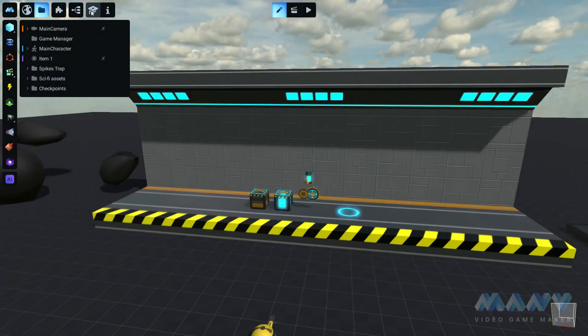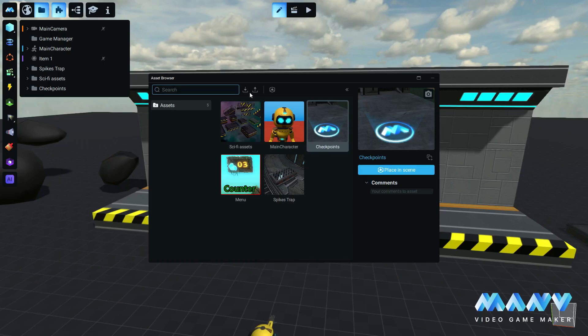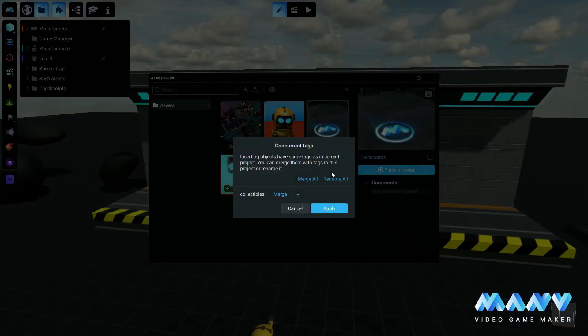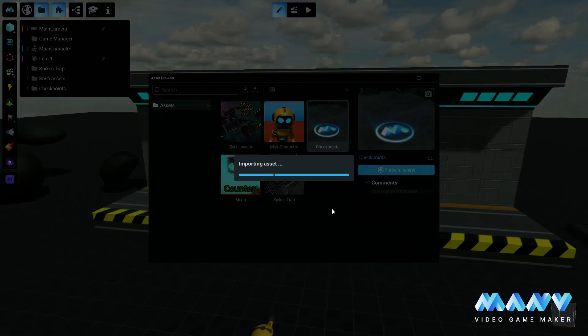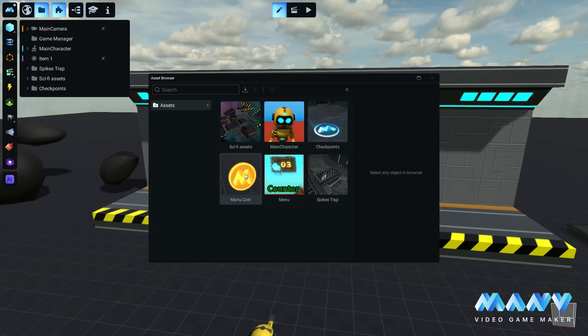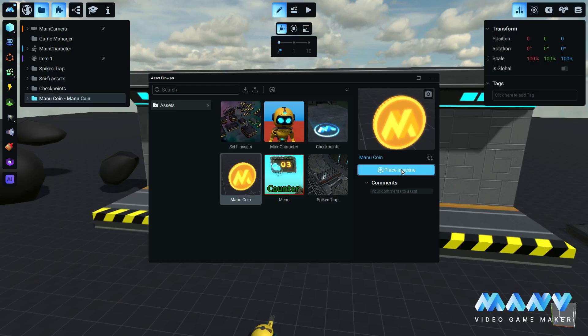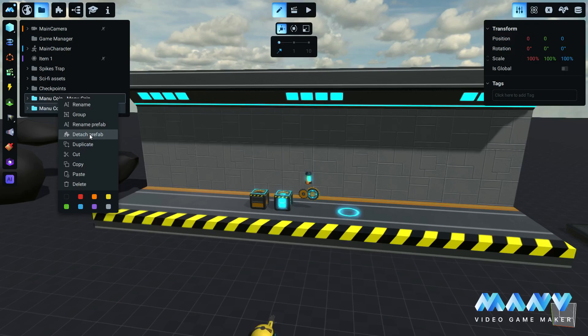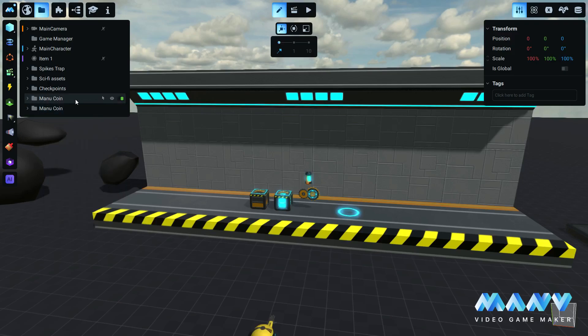We will start by importing the Manu Coin Prefab, which is a pre-made collectible prefab. We are going to import two instances of the same prefab, and we detach both. The first one will be used as a battery collectible, and the second one will be used as the gears collectible. We make sure to rename both to be easier to work with.